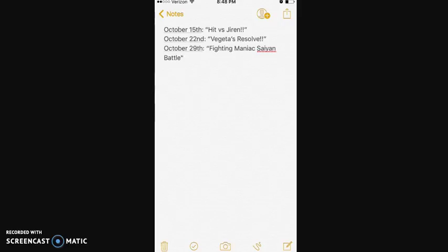Then October 29th, Fighting Maniac Saiyan Battle. Now to me that just sounds crazy. I think we're gonna begin a couple battles that may just be focused on all the Saiyans.